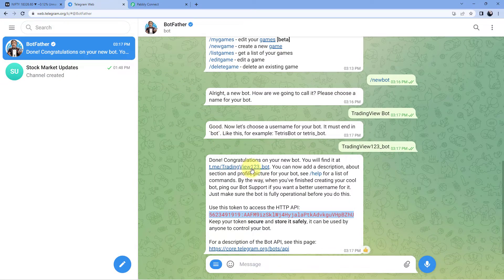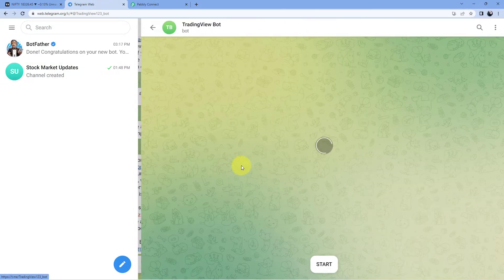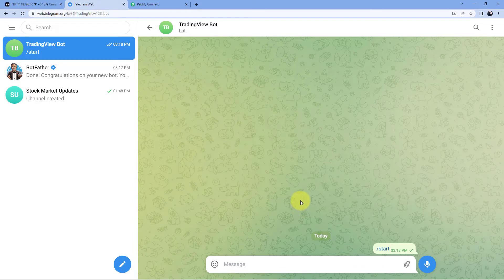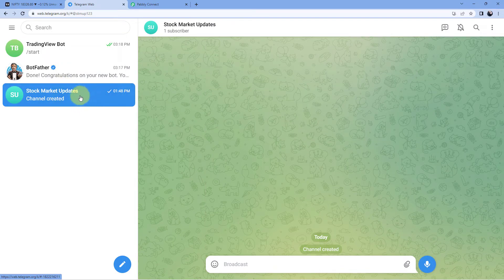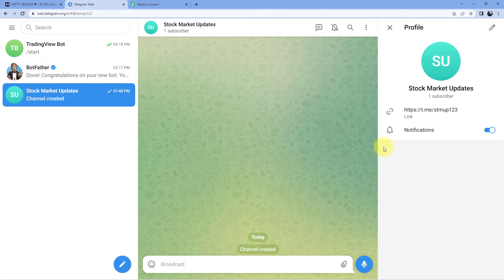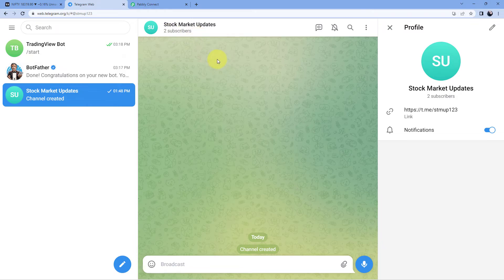After making the connection, click on the bot's chat icon and click the Start button to activate the bot. We also have to add this same bot into our Telegram group or channel where we want to send the updates. This is my Telegram channel named 'Stock Market Update.' We have to add the bot to this channel and make it an admin. You need the Telegram desktop or mobile application to do so. I've added the same bot into my Telegram channel and made it the admin. You can see there are now two subscribers — one is me and one is my bot.